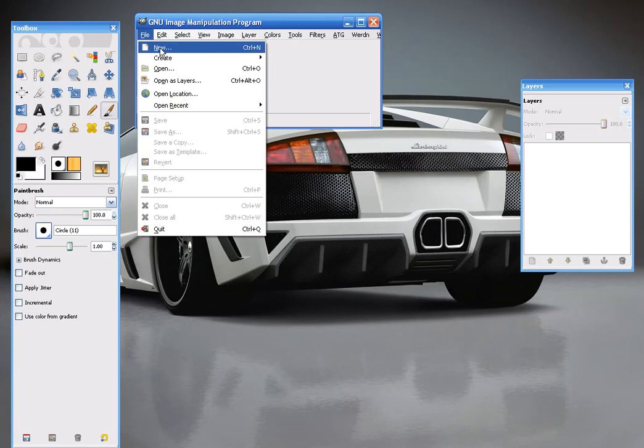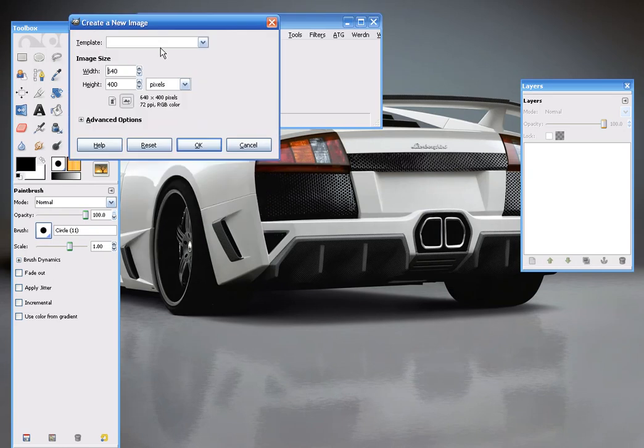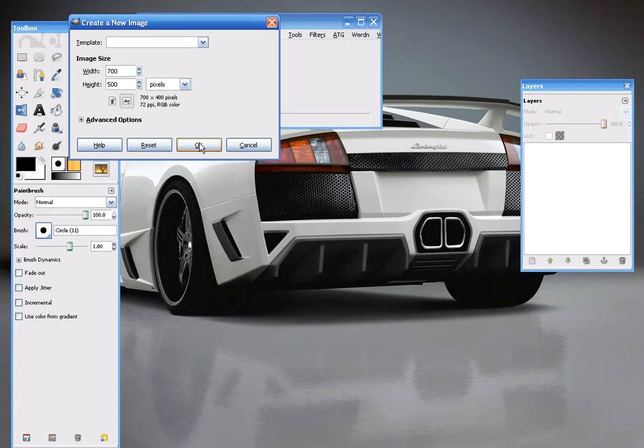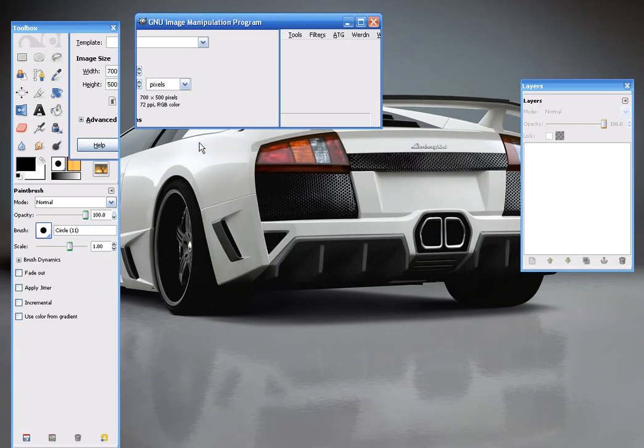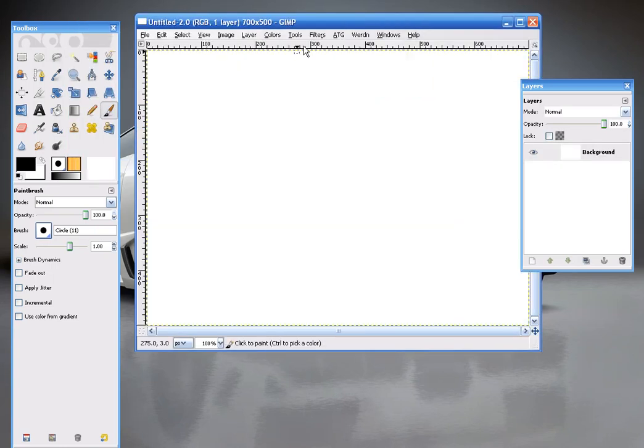I'm going to go to File, New. I'm going to make my width 700, my height 500. You can do whatever you like. This is a good size for a standard web page. You can see here, this is the size that it'll be.